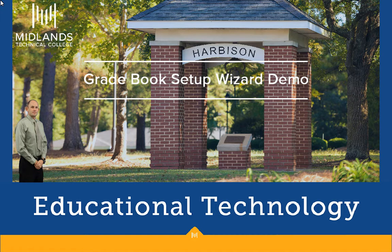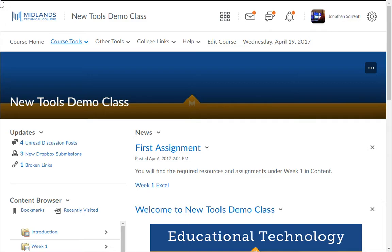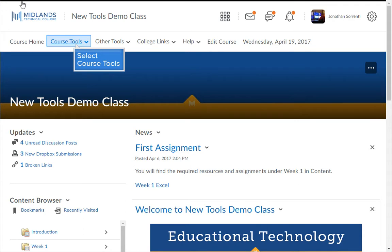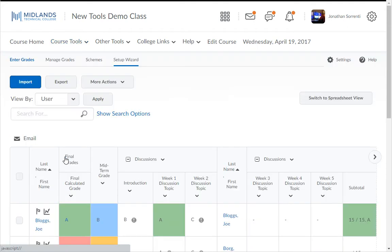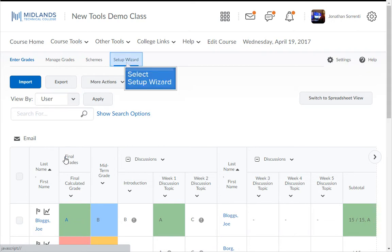First, log in to your D2L Brightspace account and go into your course. On the course navigation bar, click on the Course Tools drop-down menu, then choose the Grades link. If this is the first time you have entered the Grades tool for this course, the Gradebook Setup Wizard will open automatically. Otherwise, click on the Setup Wizard tab at the top.